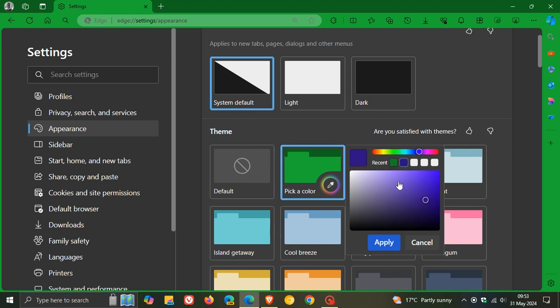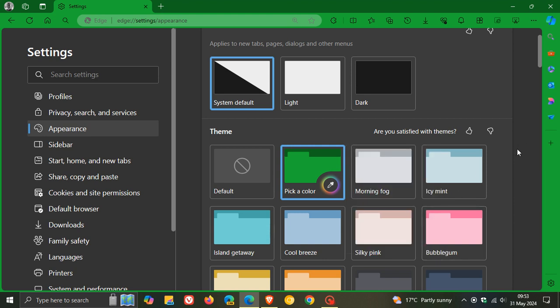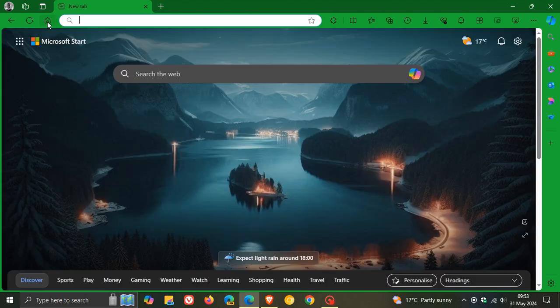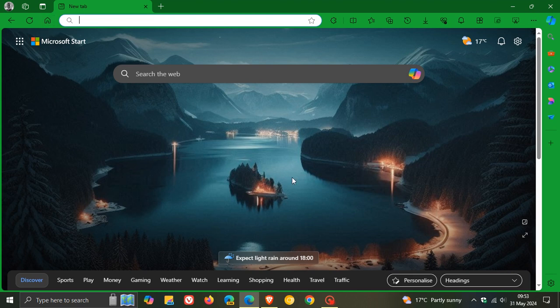Just giving you a bit of versatility regarding the browser and just personalizing the browser to your own personal choice and preference. Now while we are talking about the theme and customizing the browser, you will notice that there's a kind of a different new tab page.